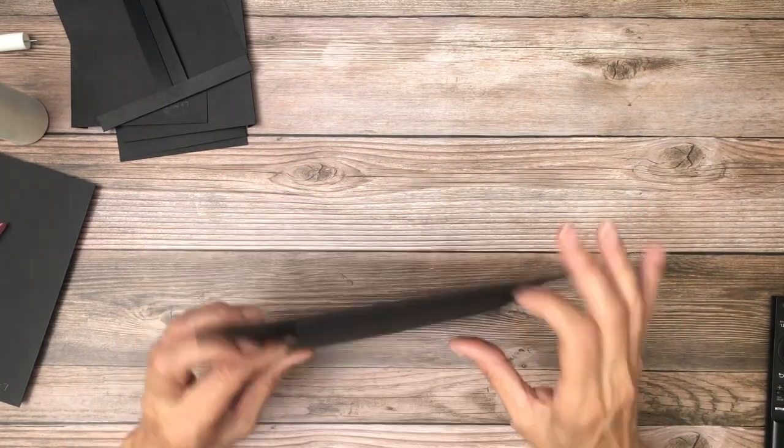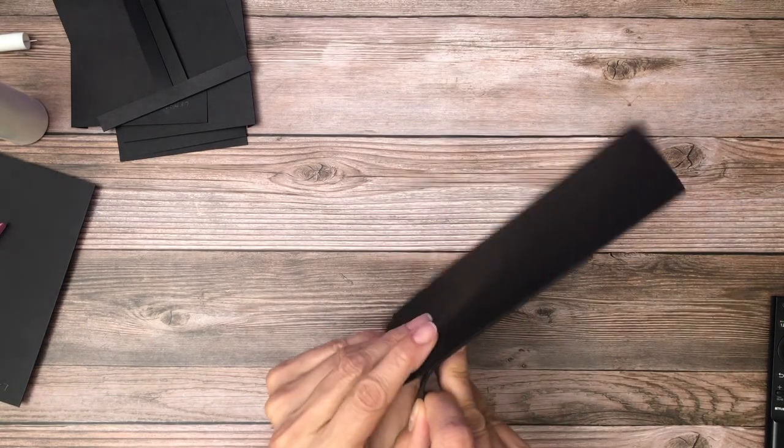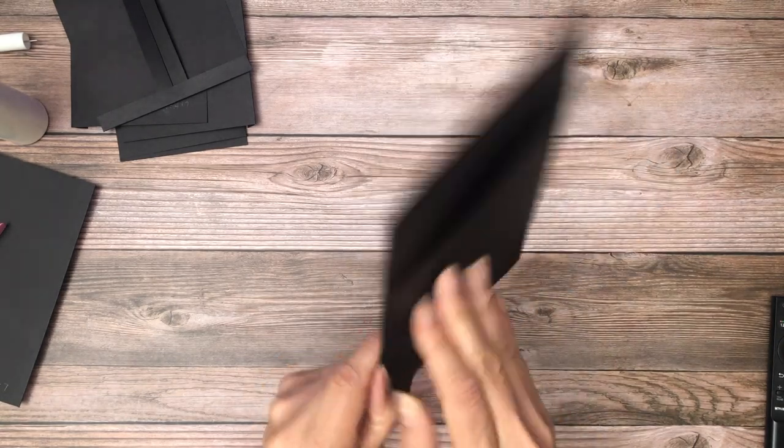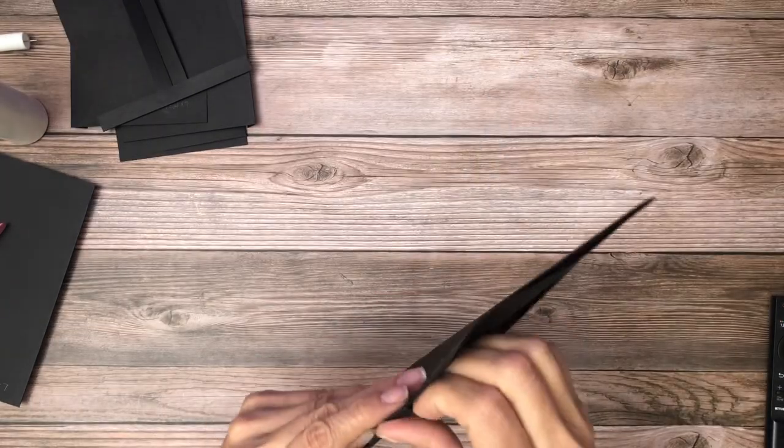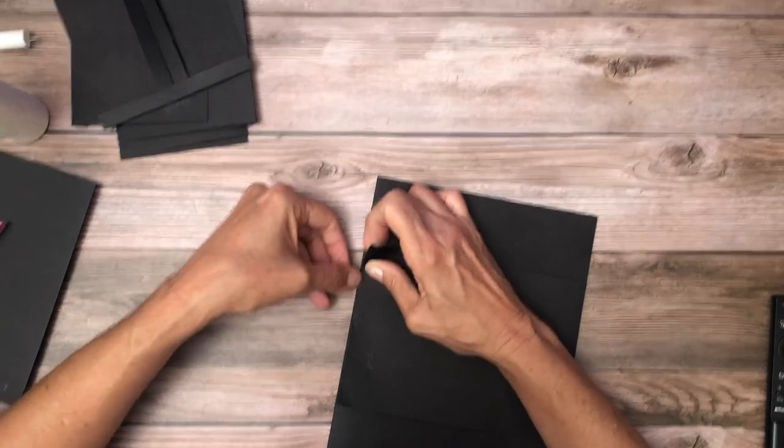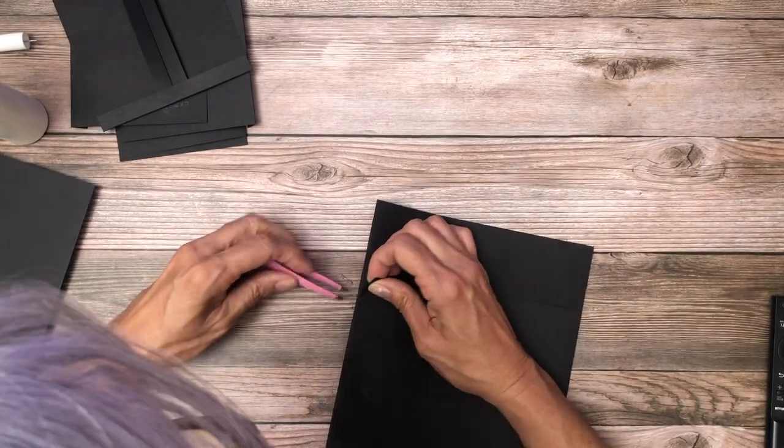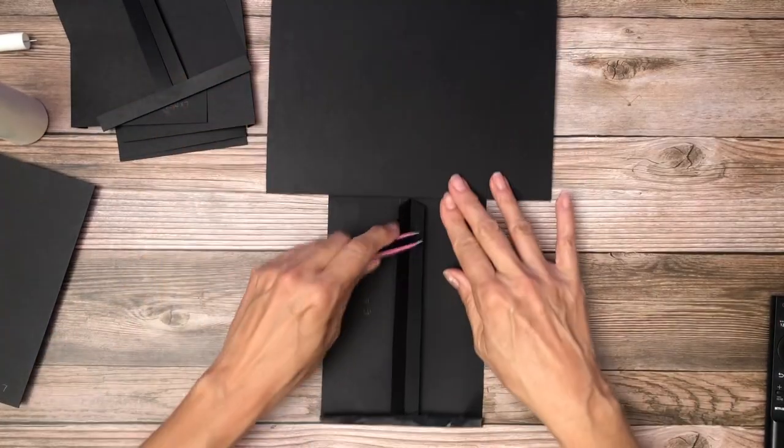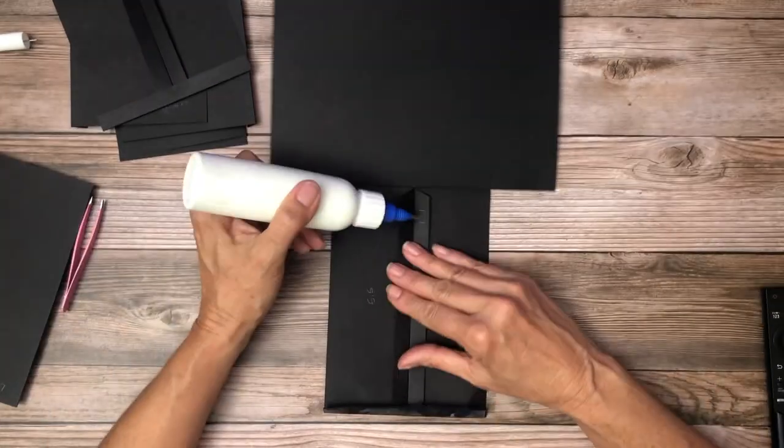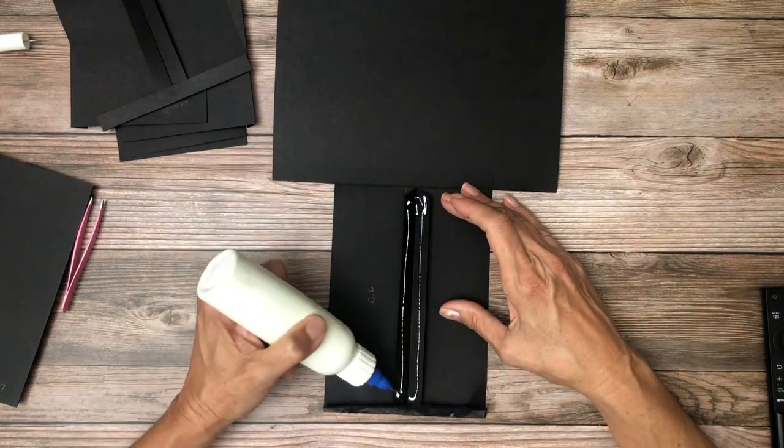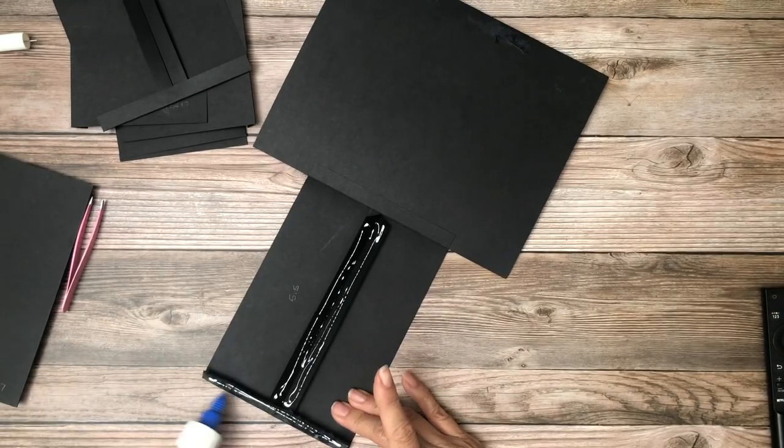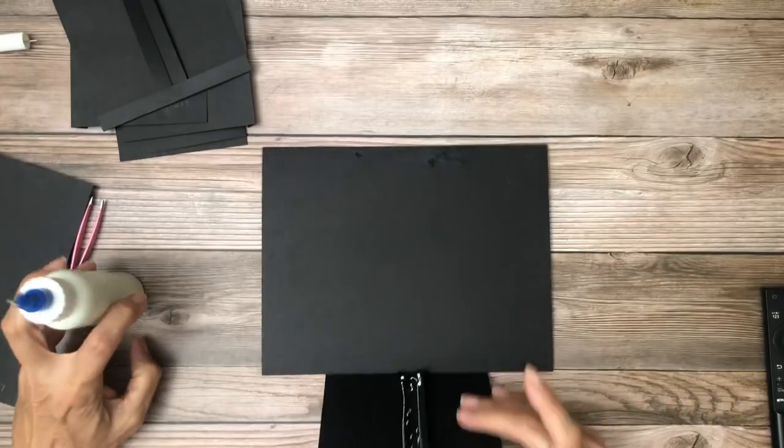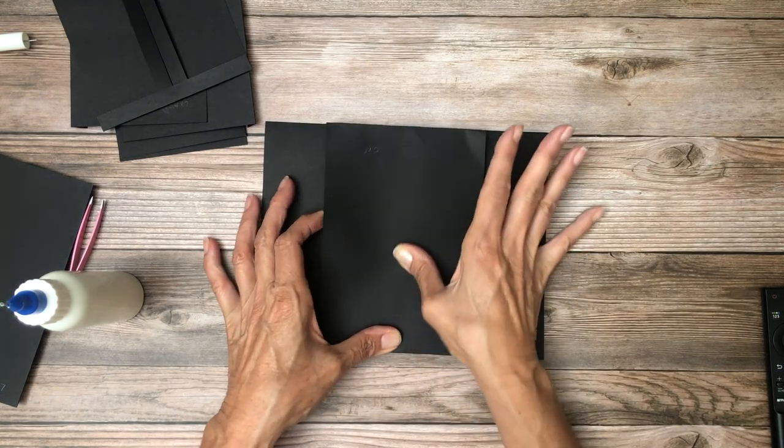You're going to want to press that into place going up like this because those two pocket edges on the bottom. Oops, I forgot. That's not right. We're going to have to, sorry, pull that up real quick. I'm taking some paper with it. That's all right. We'll fix it.